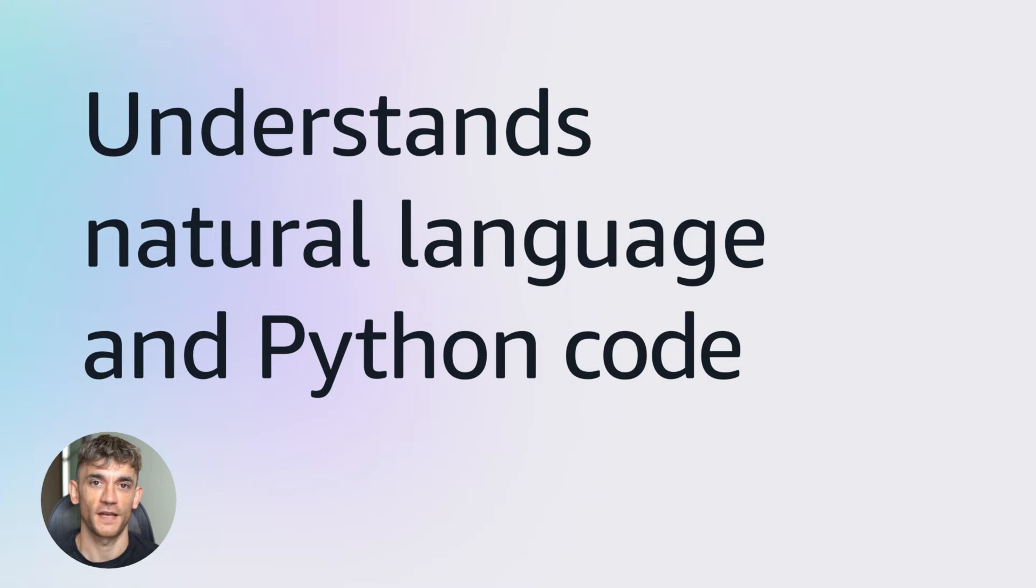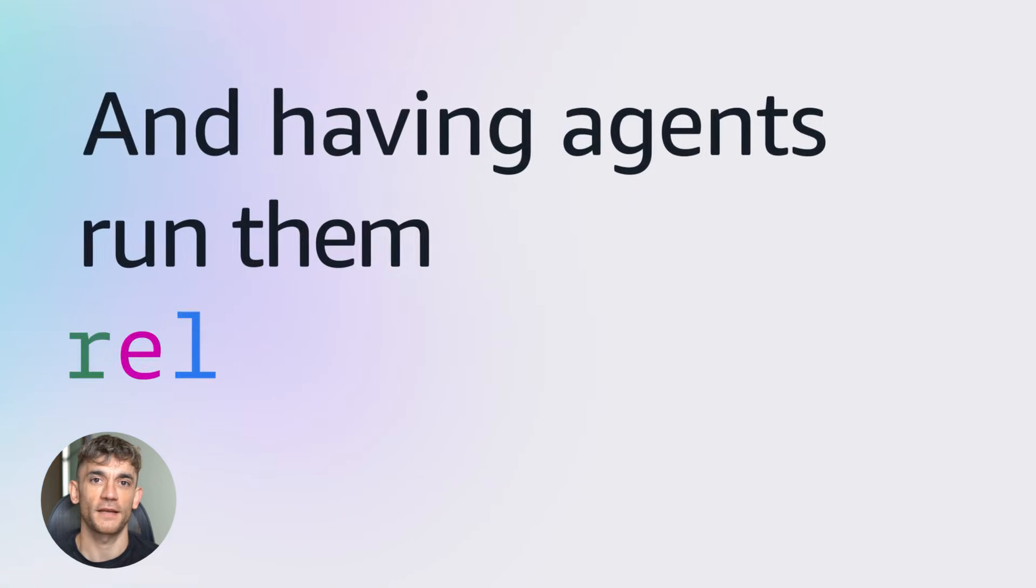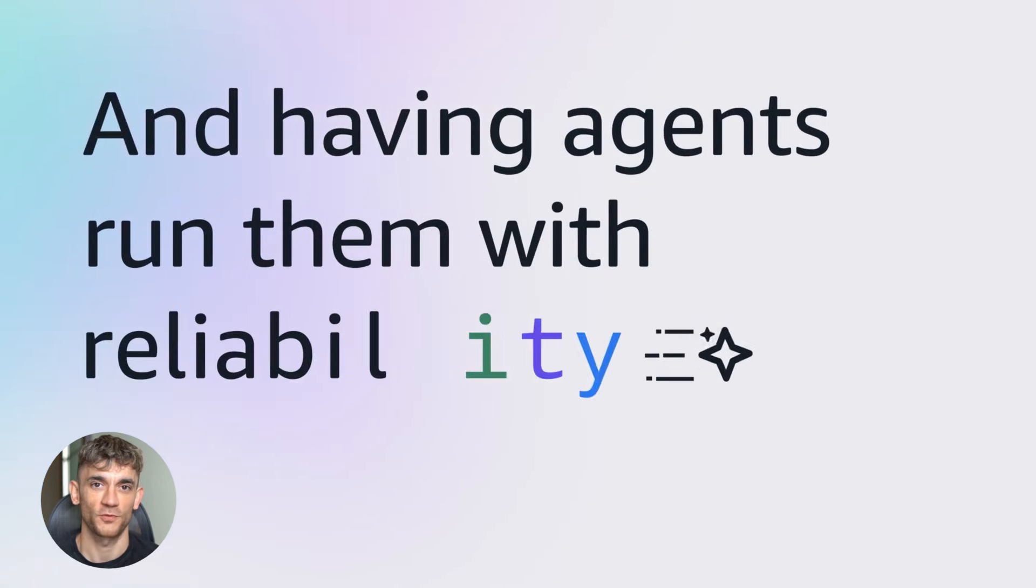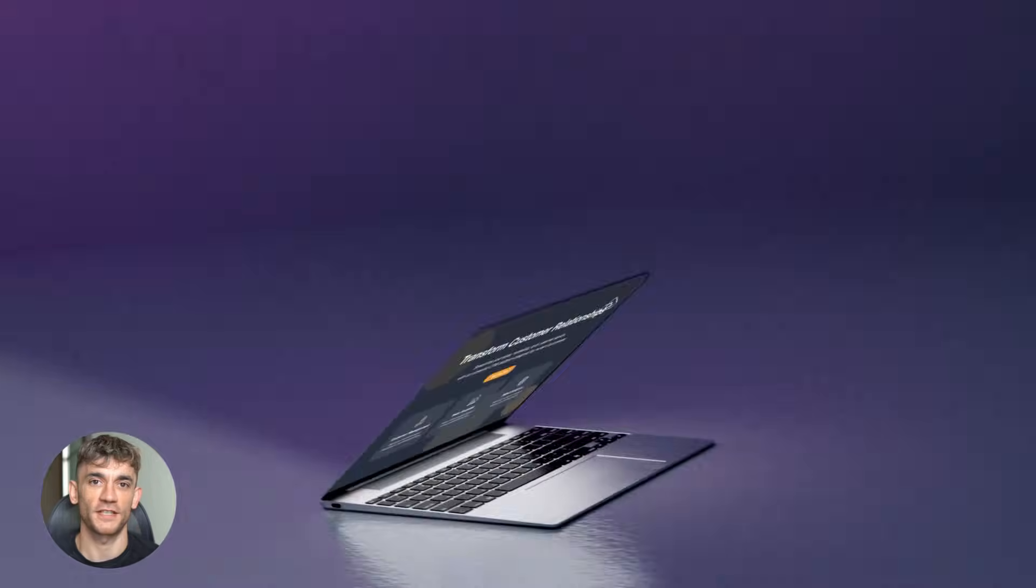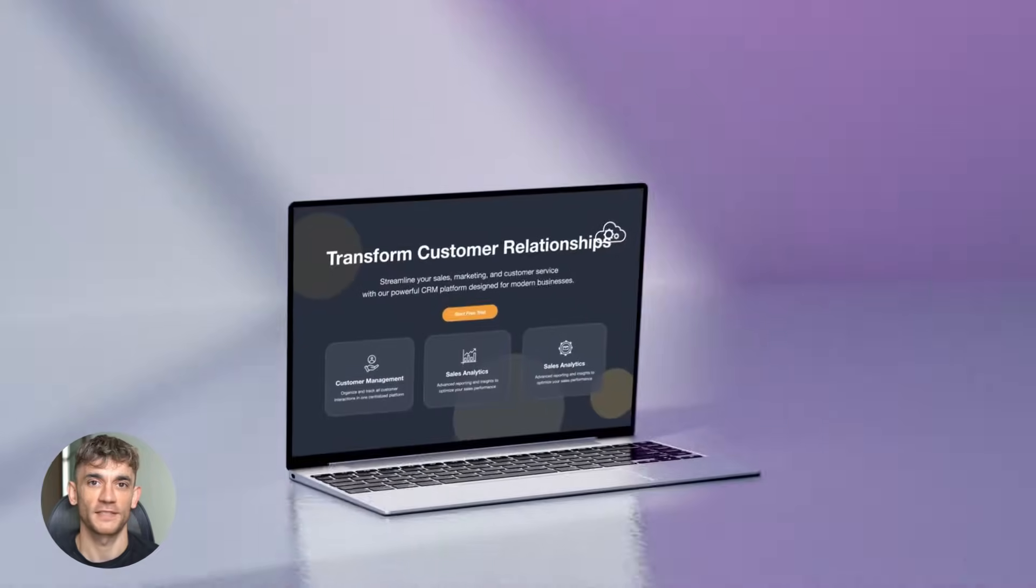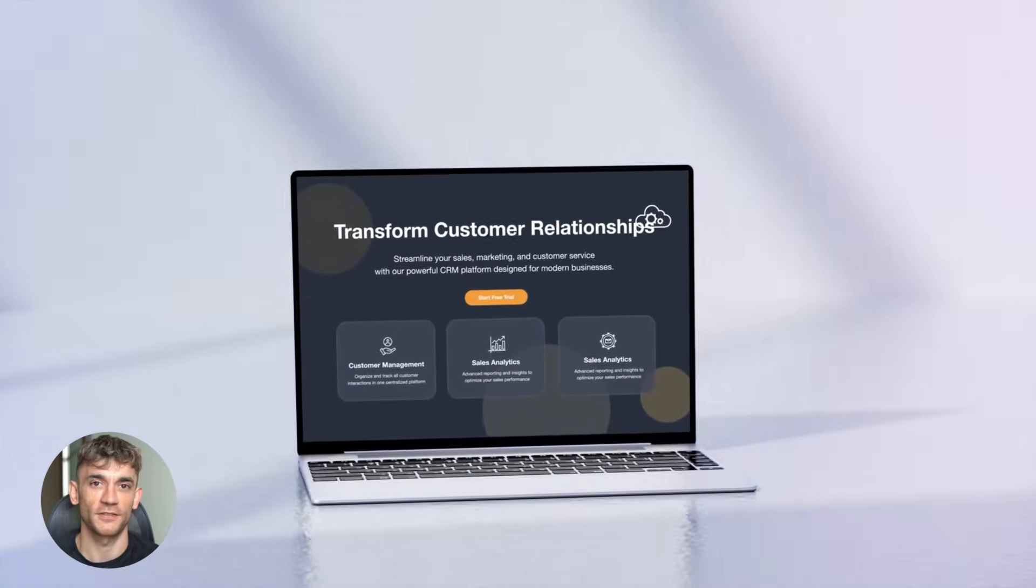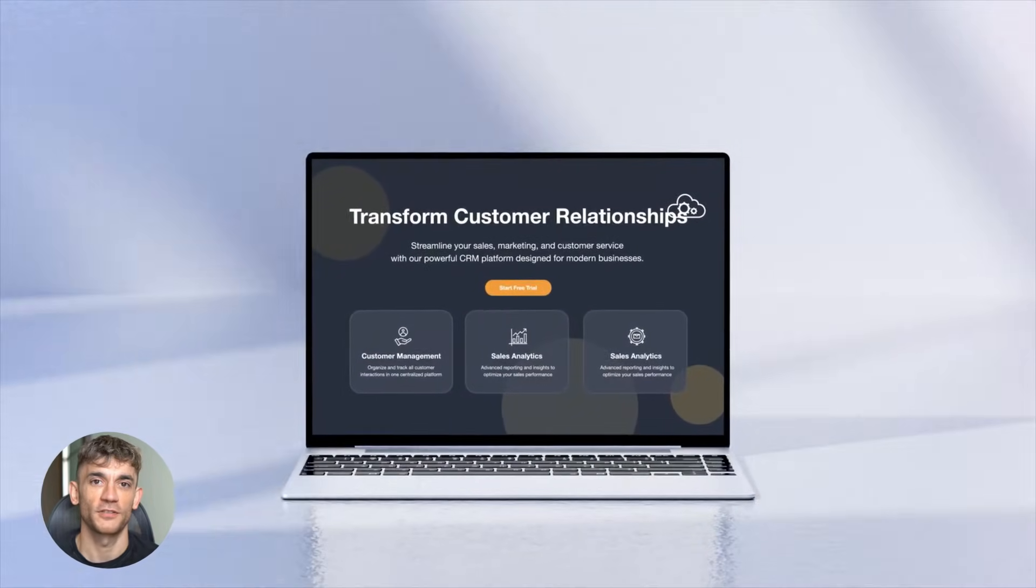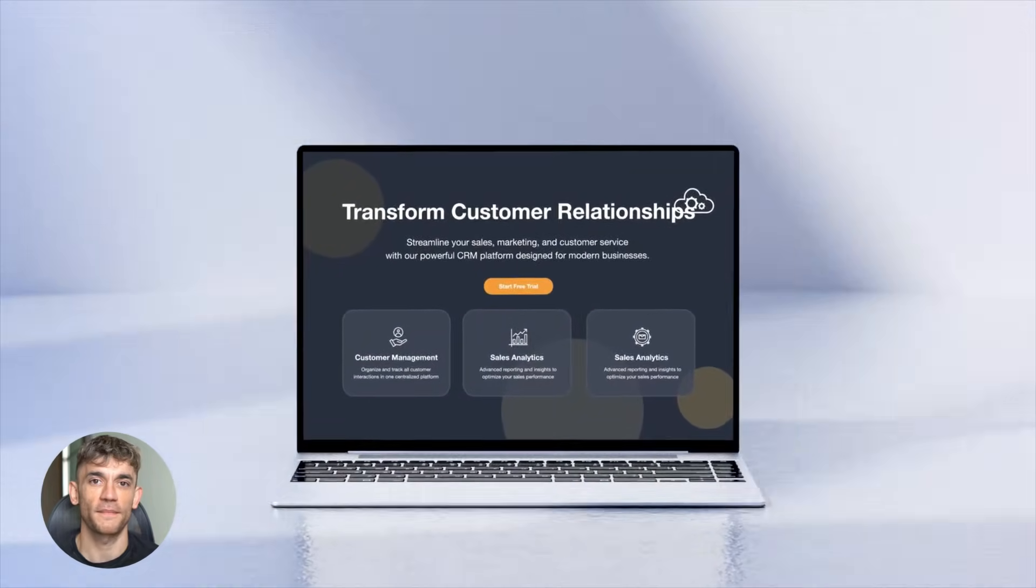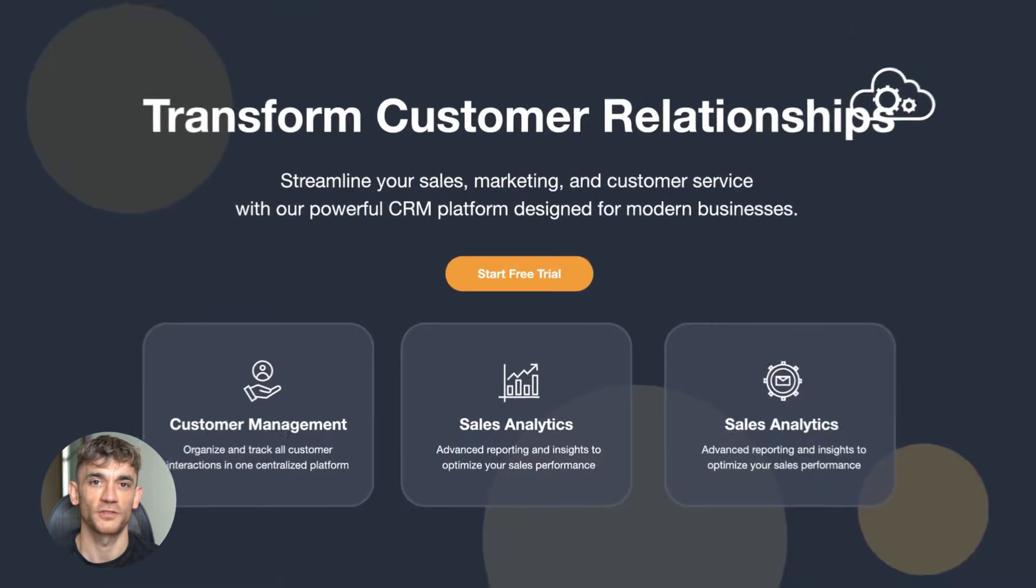This thing actually does the work. Amazon just made their Nova Act agent available to everyone and the results are insane. Companies are reporting over 90% automation success. That means 9 out of 10 tasks get done perfectly without a human touching anything.